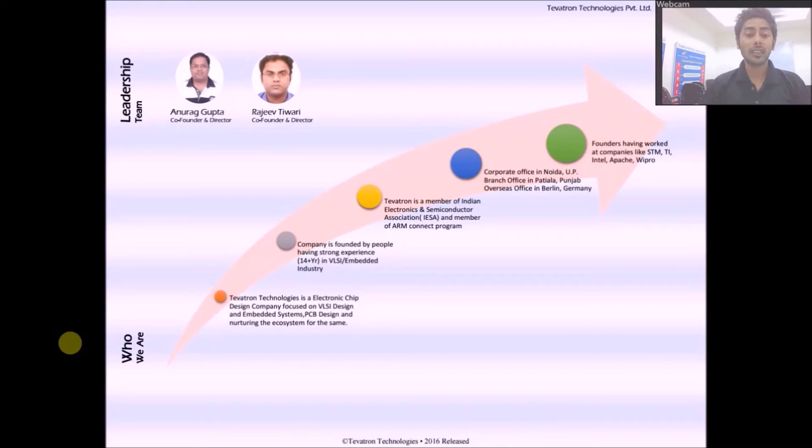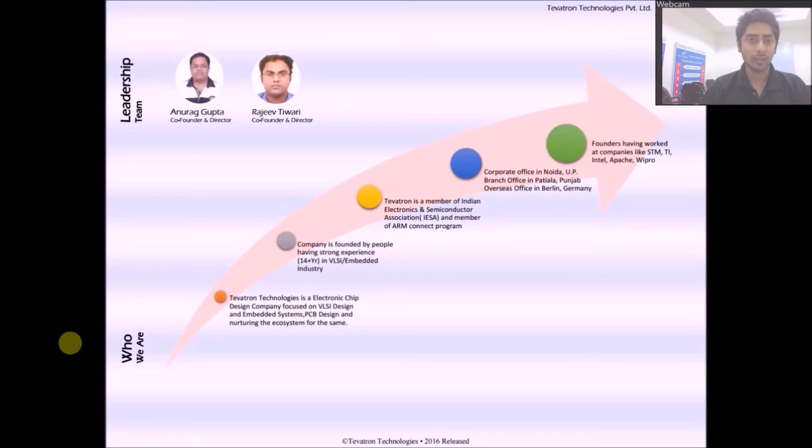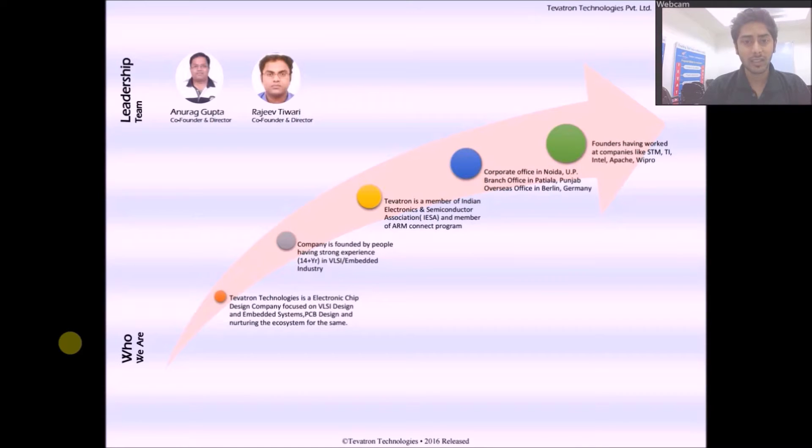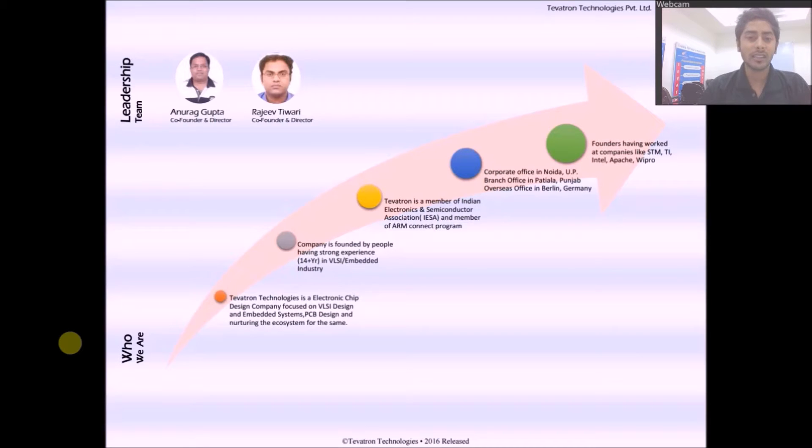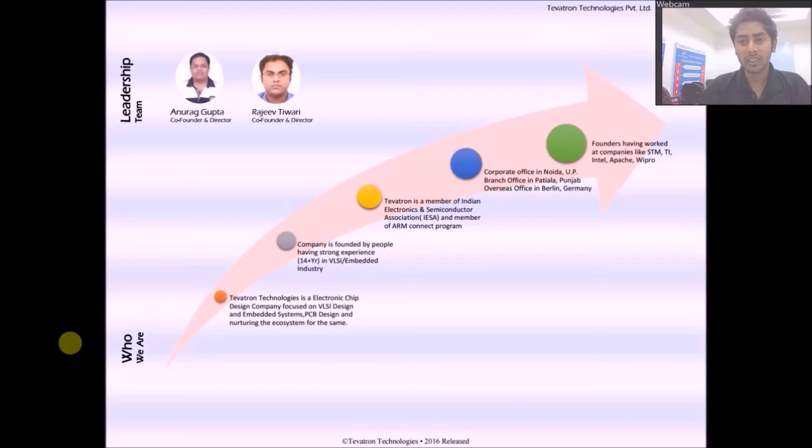Tevitron Technologies is an electronic chip design company focused on VLSI design and embedded systems, PCB design and nurturing the ecosystem for the same. The company was co-founded by Mr. Ndragupta and Mr. Rajiv Diwari, both of whom have 14 plus years experience in the fields of VLSI and embedded systems. Tevitron is a member of Indian Electronics and Semiconductor Association and a member of ArmConnect program. Corporate offices in Noida, Uttar Pradesh, branch office in Patiala, Punjab, overseas office in Berlin, Germany.